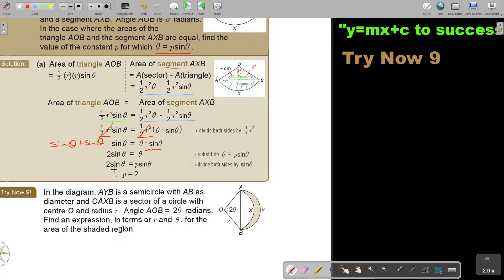Now, dividing both sides by sin theta, the value of P equals 2. This is quite challenging, so I recommend doing it more than once. First, cover it and try to do it on your own.